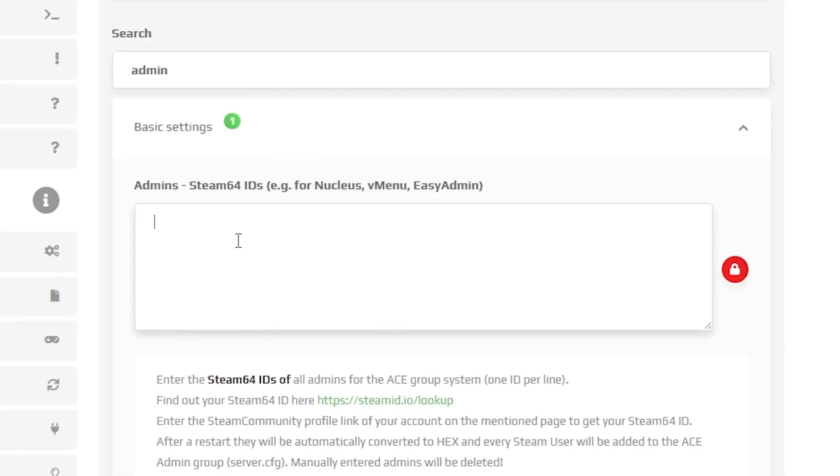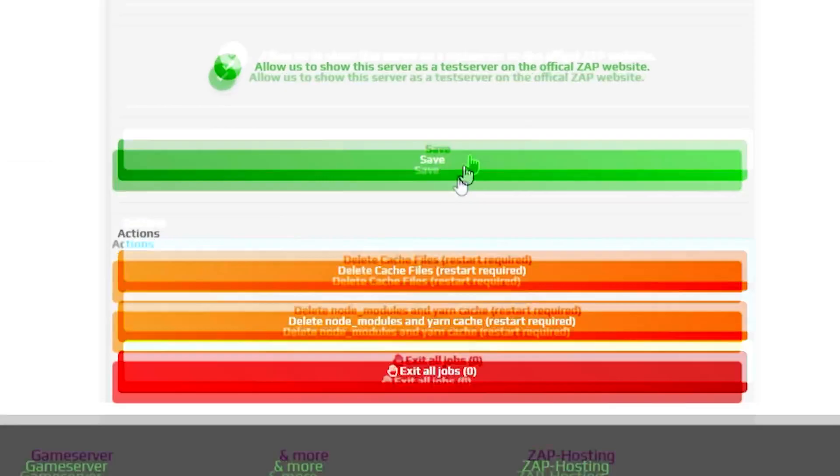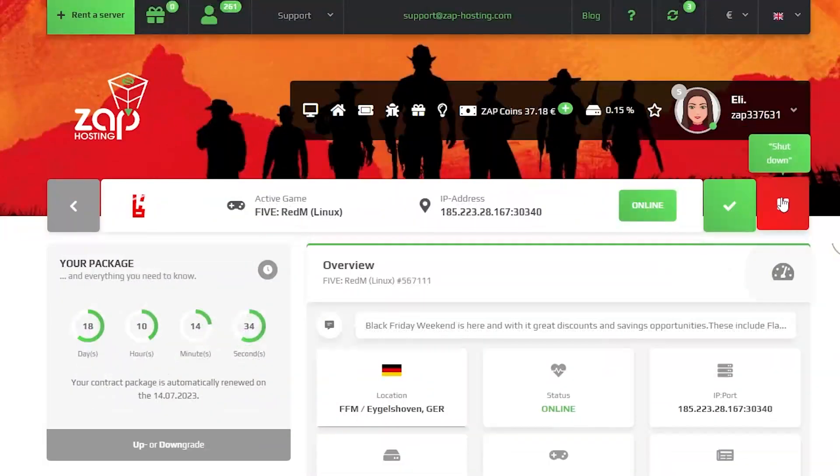After copying it, go back to your Zap interface and paste the ID right here in this box. Click on save and restart your server.